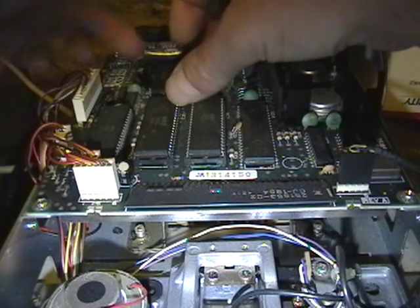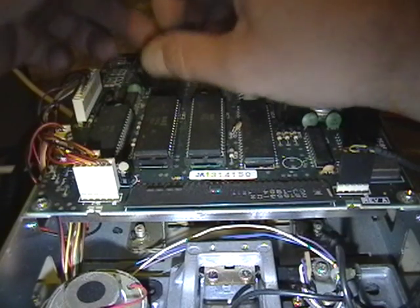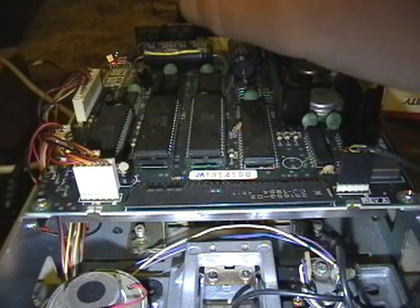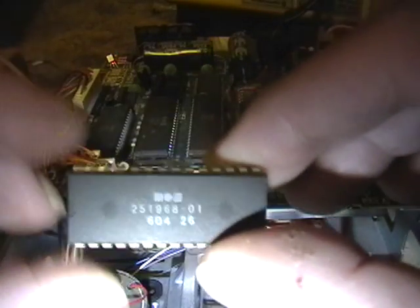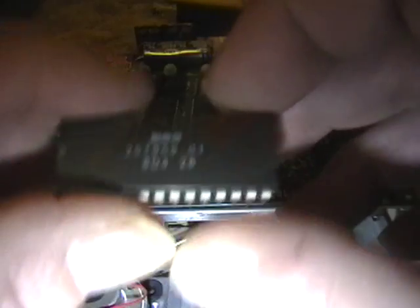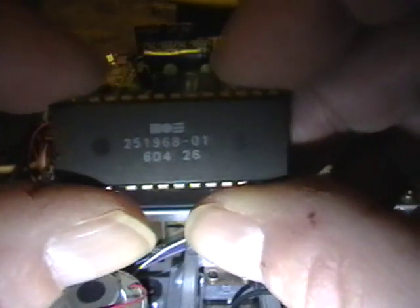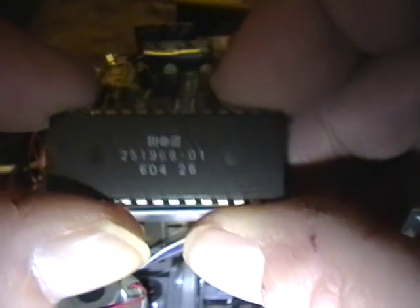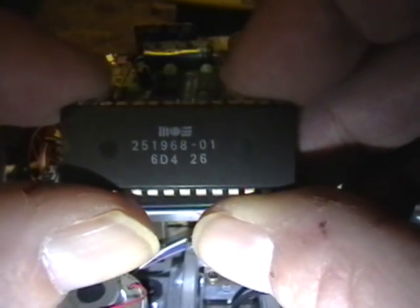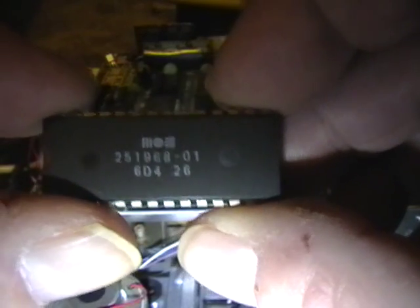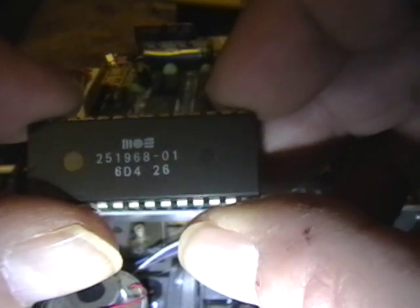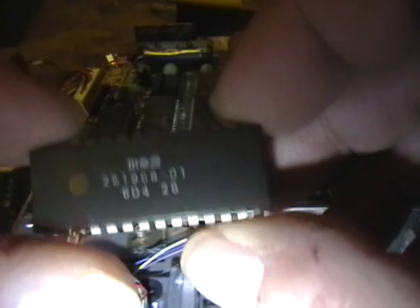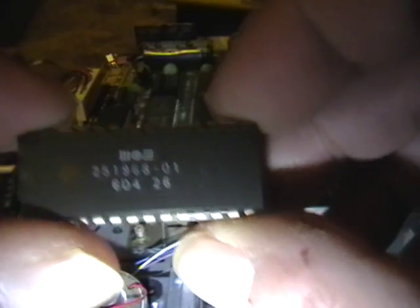Once it's out, basically you want to set it aside. Maybe put a label on it and stick it on some foam so you know what it is. If you were to look up the part numbers, it would tell you what the version of DOS is installed on here.